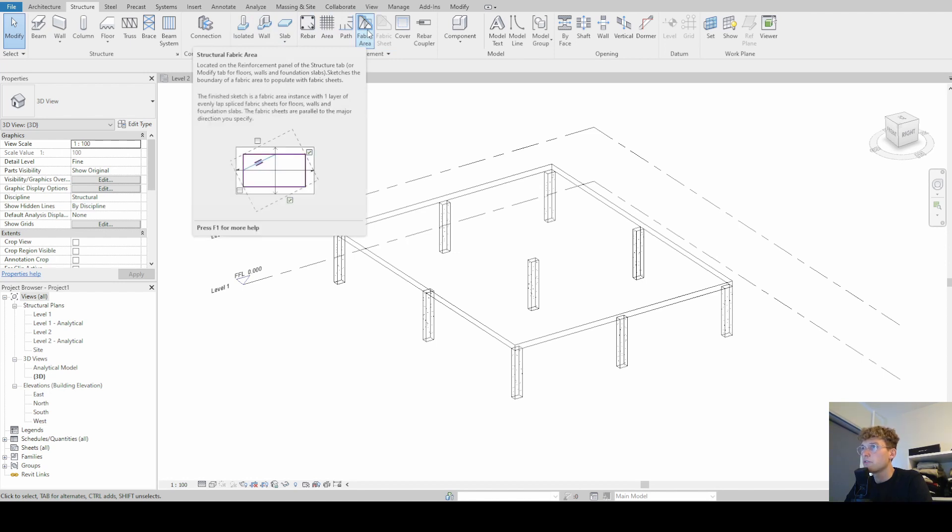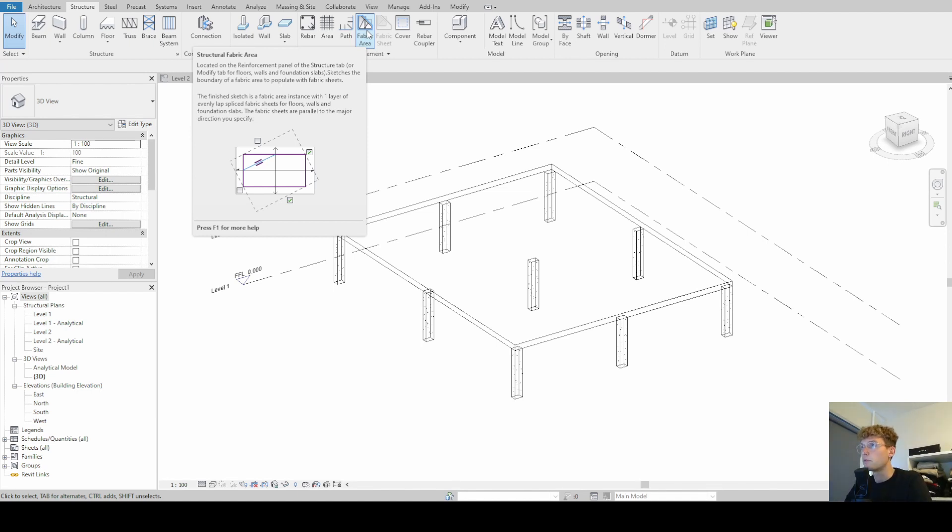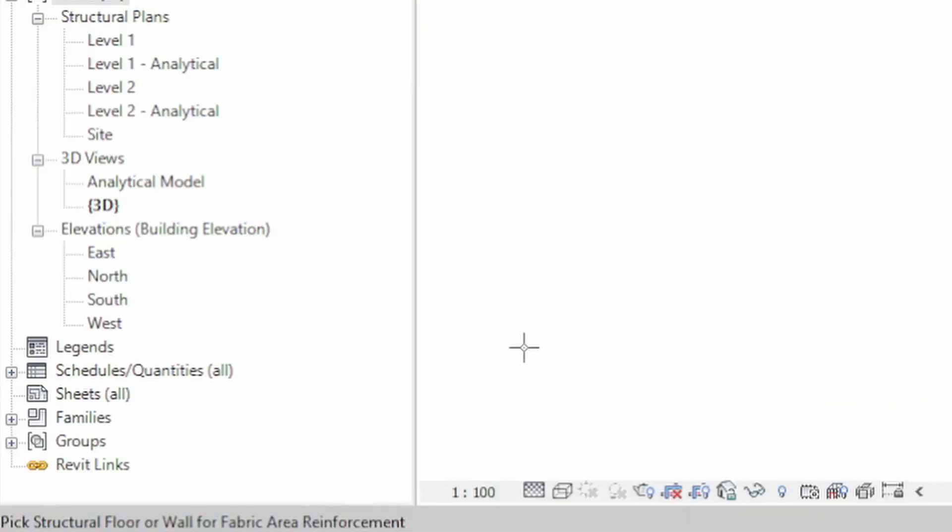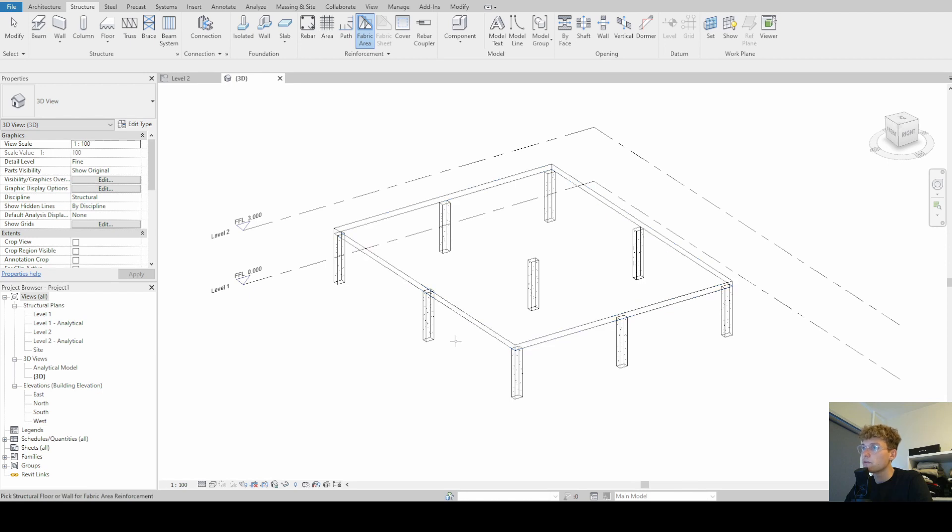Now if you hover over this command then you can see that there comes up a few descriptions and if you want more and additional help simply press F1 on your keyboard. We just simply click on it and then we get asked to pick structural floor or wall for fabric area reinforcement. This command only works for walls and for floors.